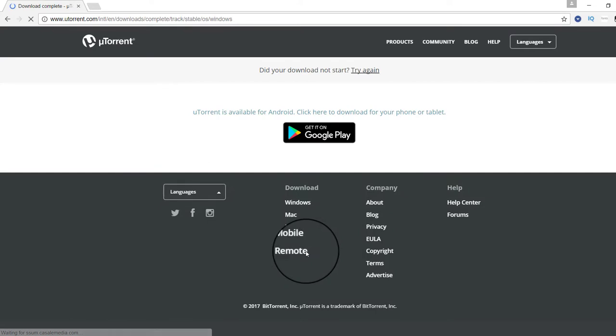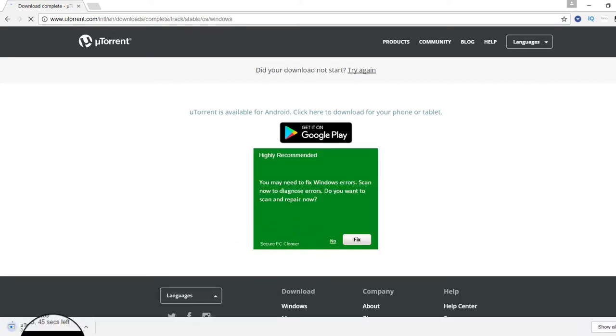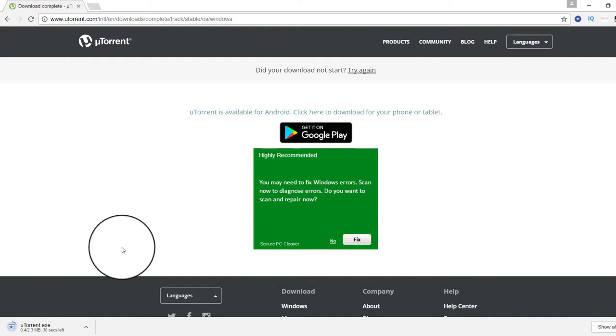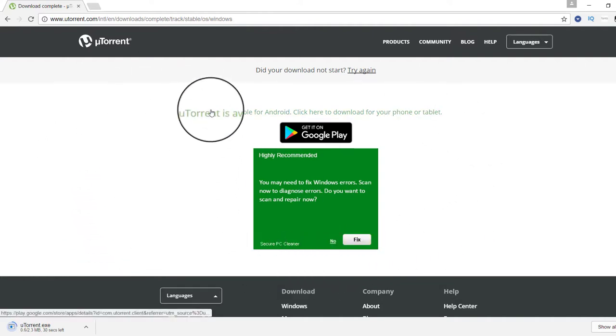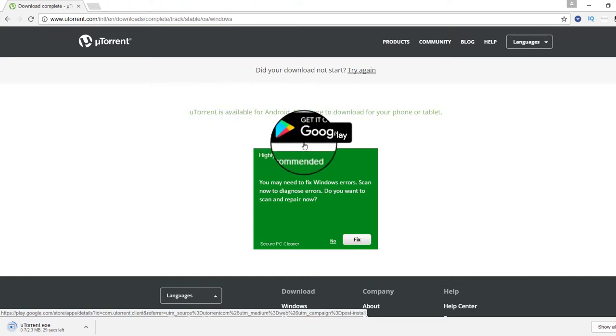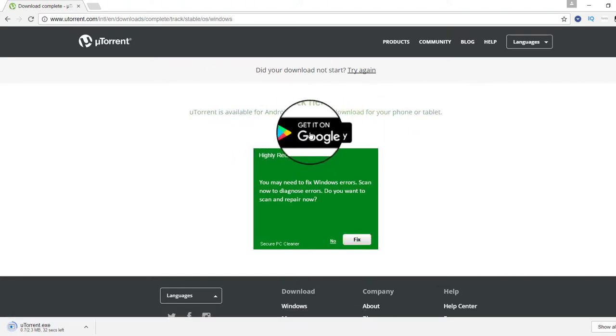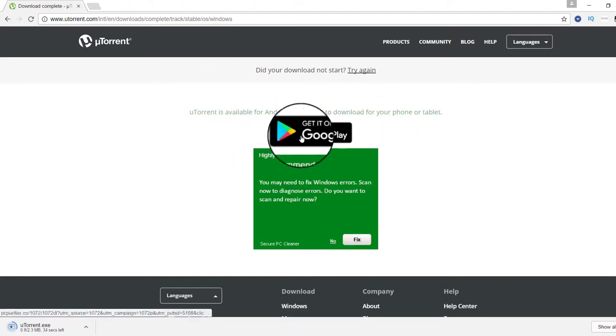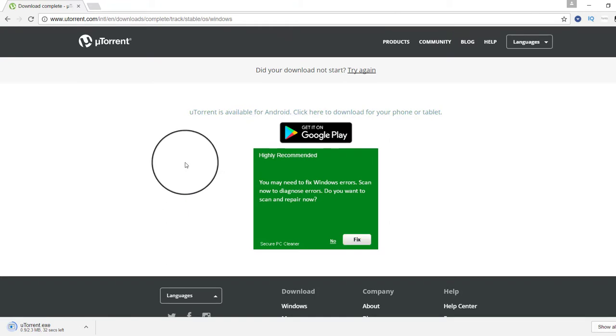If you want to use uTorrent on your mobile, you can also download it from your mobile. Get it on Google Play.